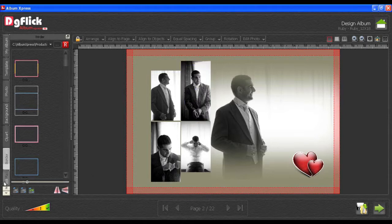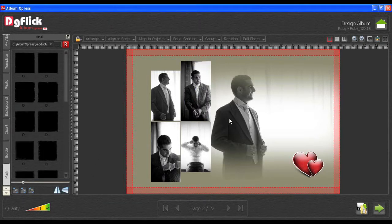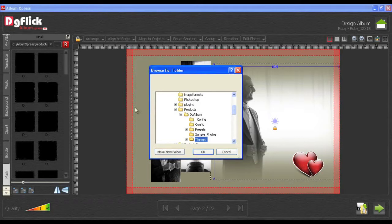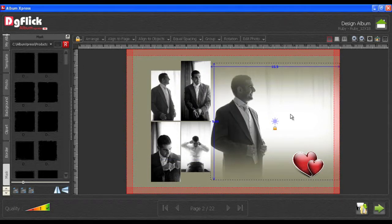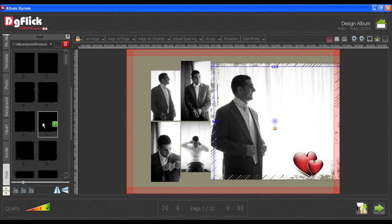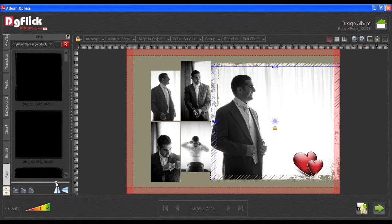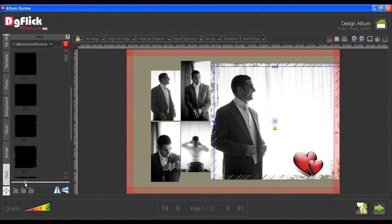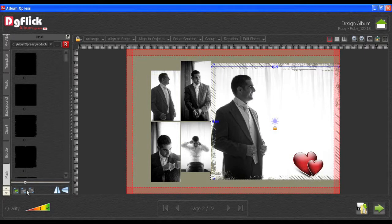Using the Mask tab, you can apply a mask to your photos. You can browse and insert your own mask. You have to select the photo and double-click on any one mask. Using Adjust Thumbnail, you can zoom in or zoom out mask thumbnails. To rotate your mask, click on the 90, 180 or 270 degree button.